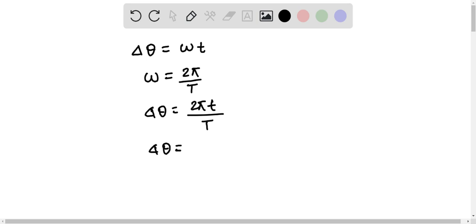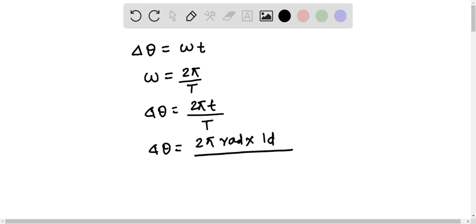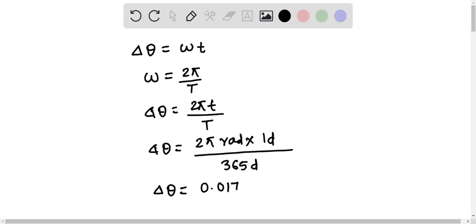Now let's substitute the value to calculate the angular displacement. The angular displacement equals 2π radians into the time t, that is 1 day, upon the time period, that is 365 days. The angular displacement of the Earth in one day equals 0.0172 radians.